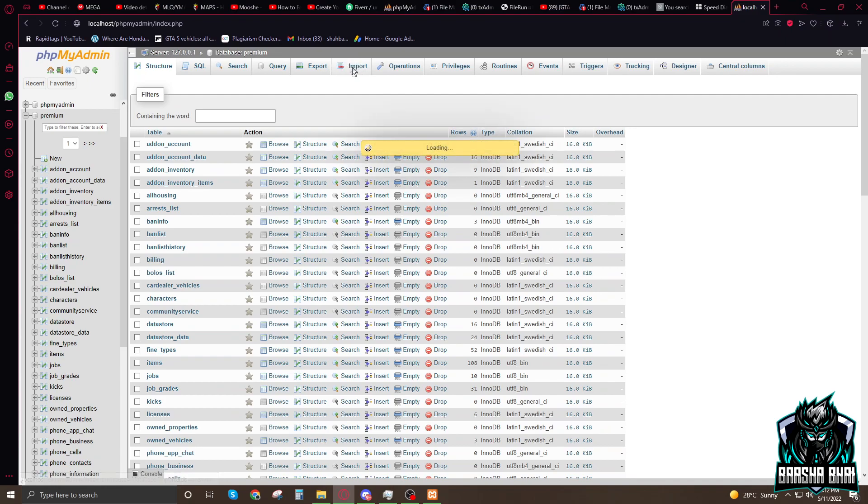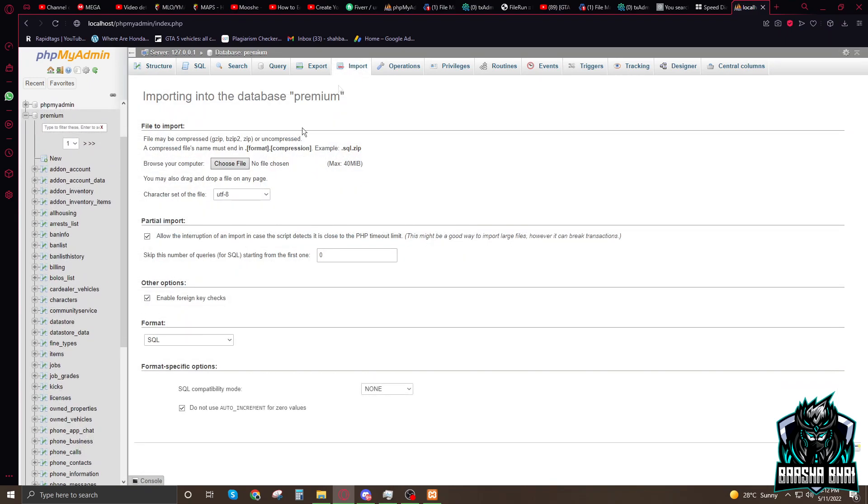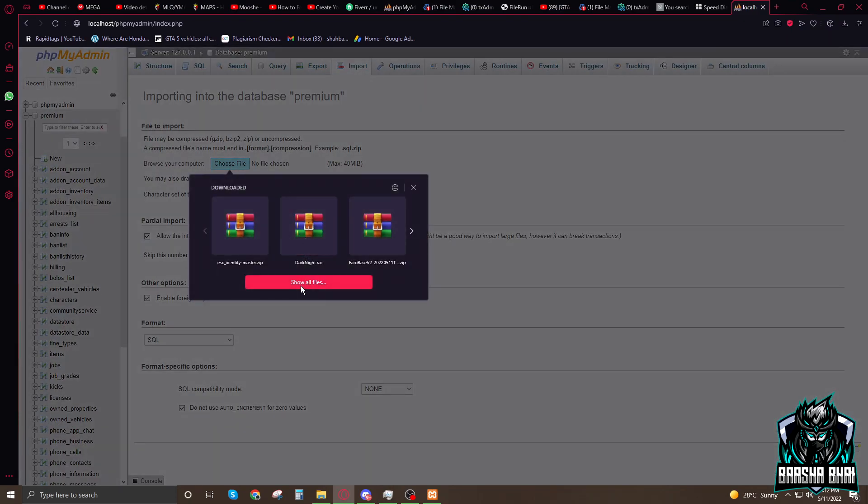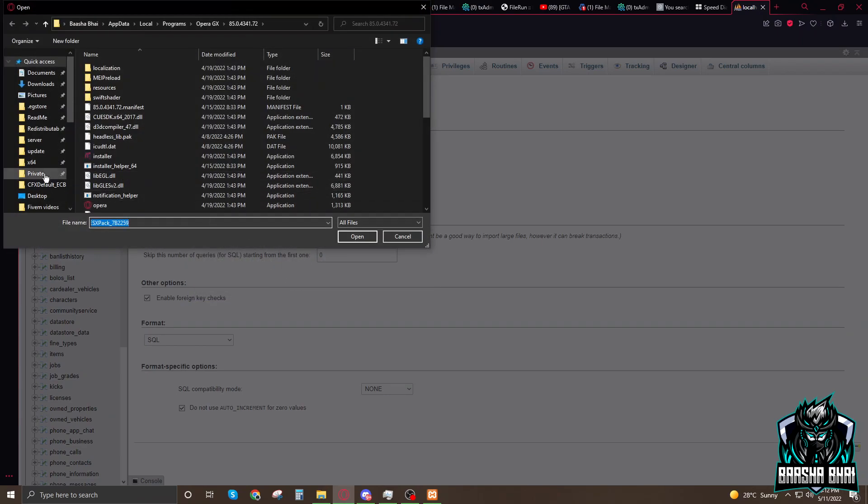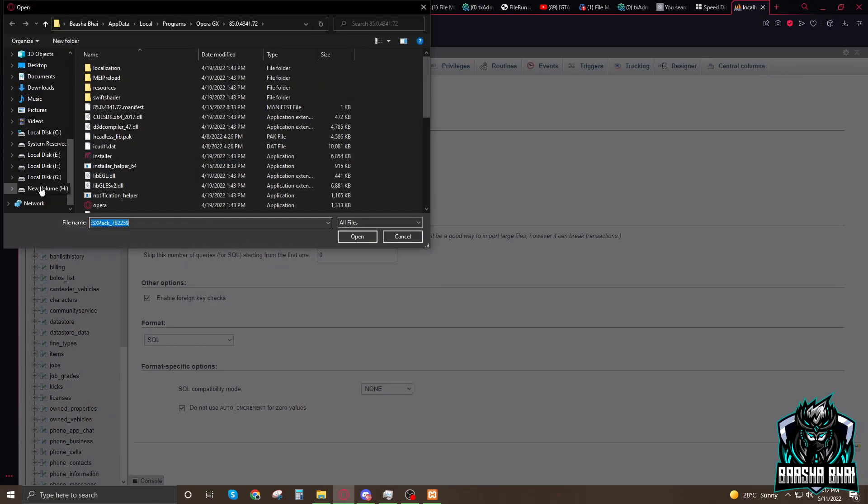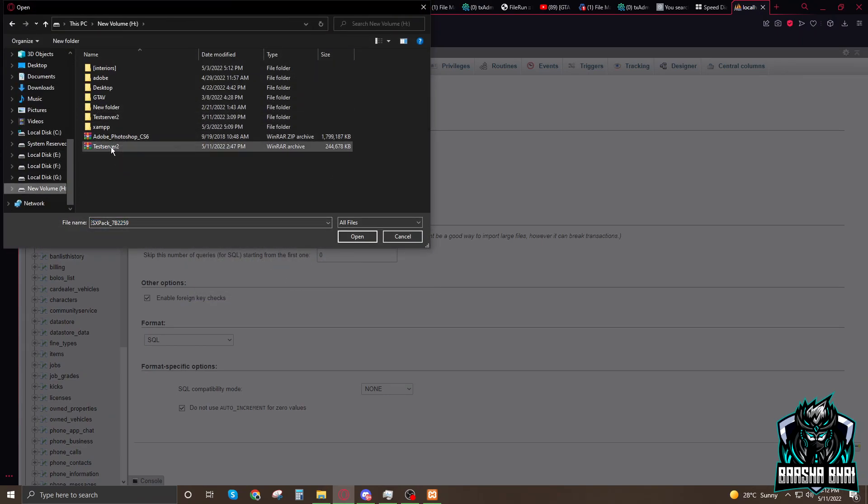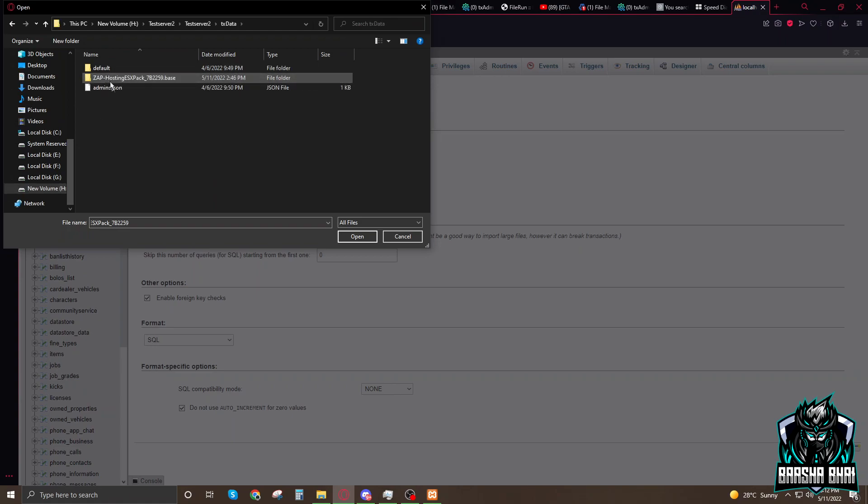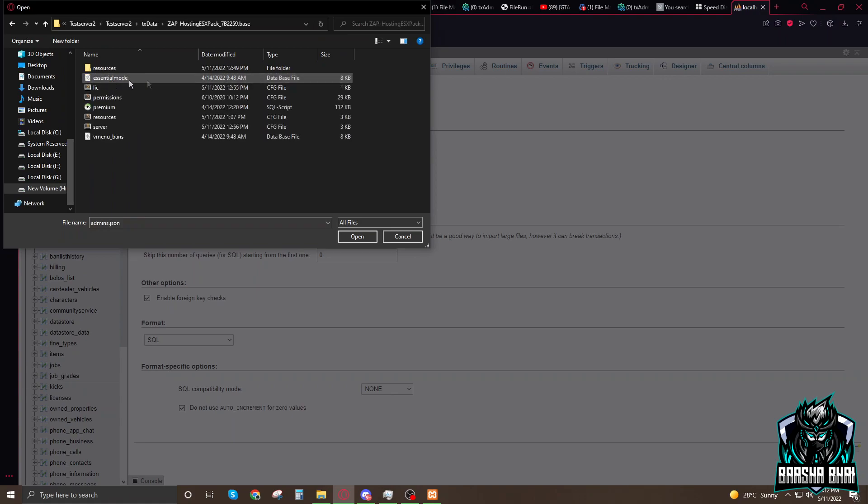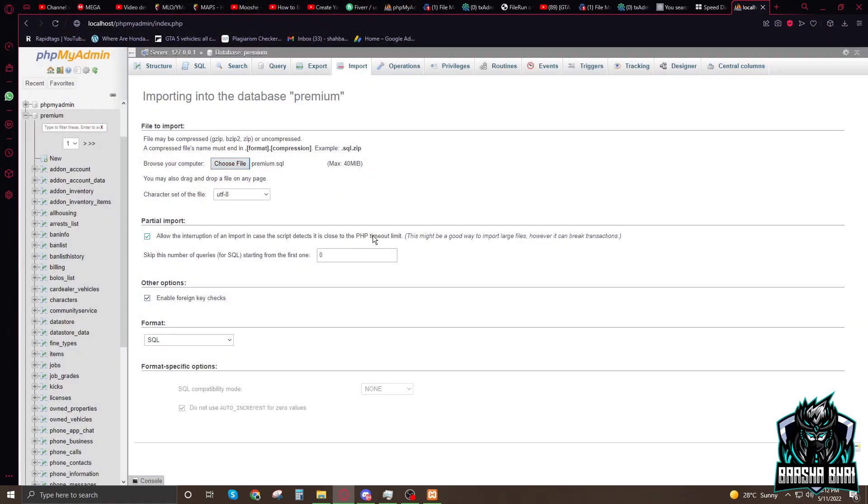First time there's nothing. When you click on premium there's nothing, and then you have to click on import. Click on import, choose the file, go to the path where your server is. My server is here, test server too. Go into it, TX data, Zap host. Here is the premium, click on it and open it.